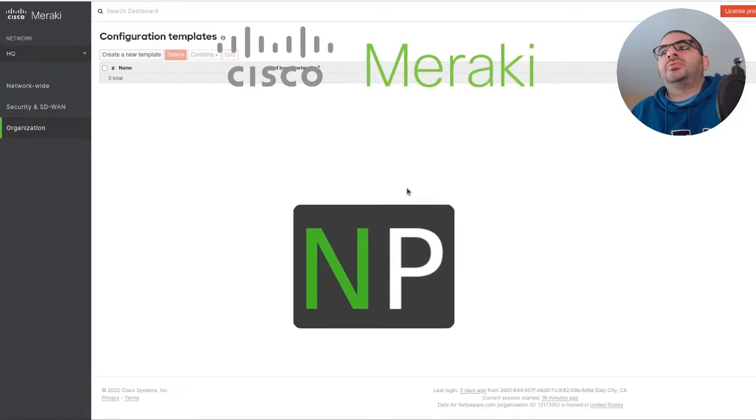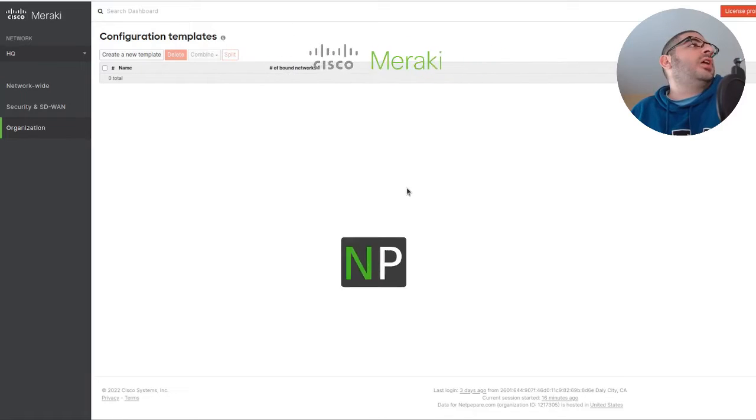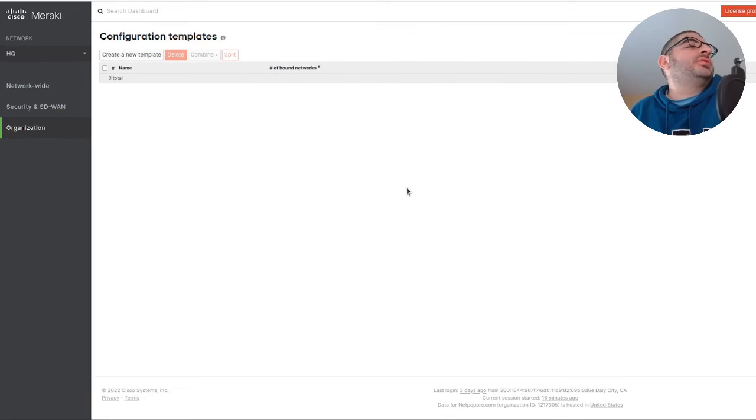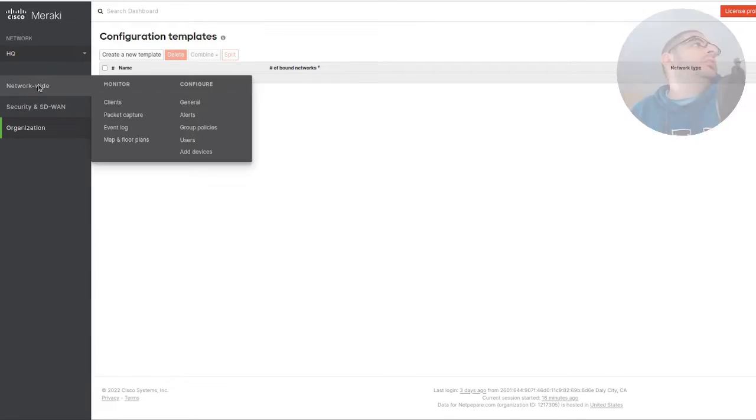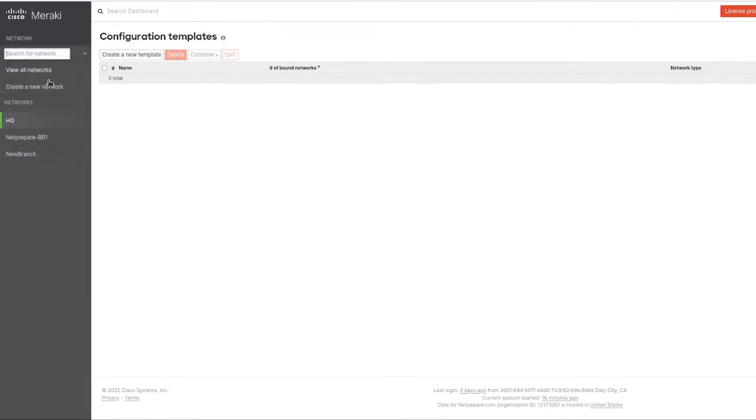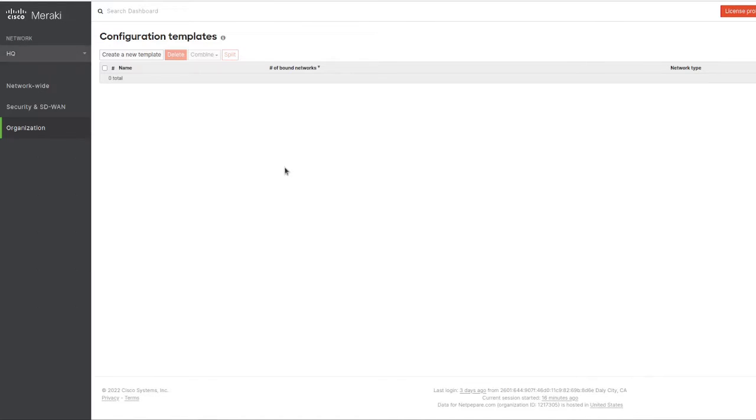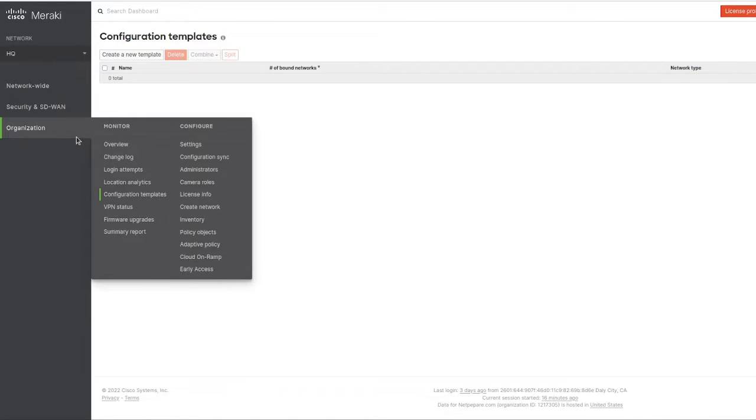Hey guys, in this section we're going to go over how to configure a site using a template. We're going to use the new branch site to configure it, so we start by going into organization configuration templates.